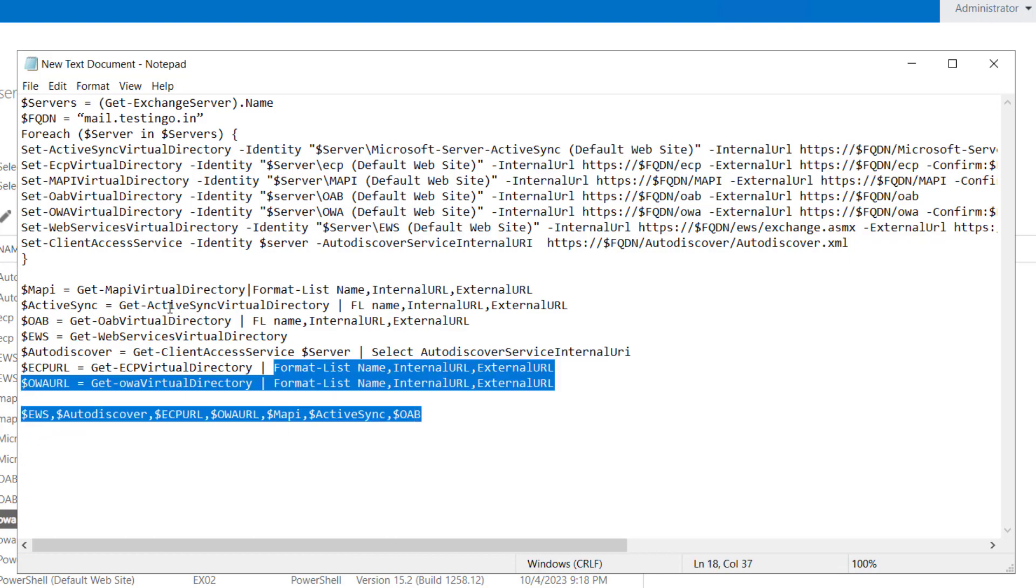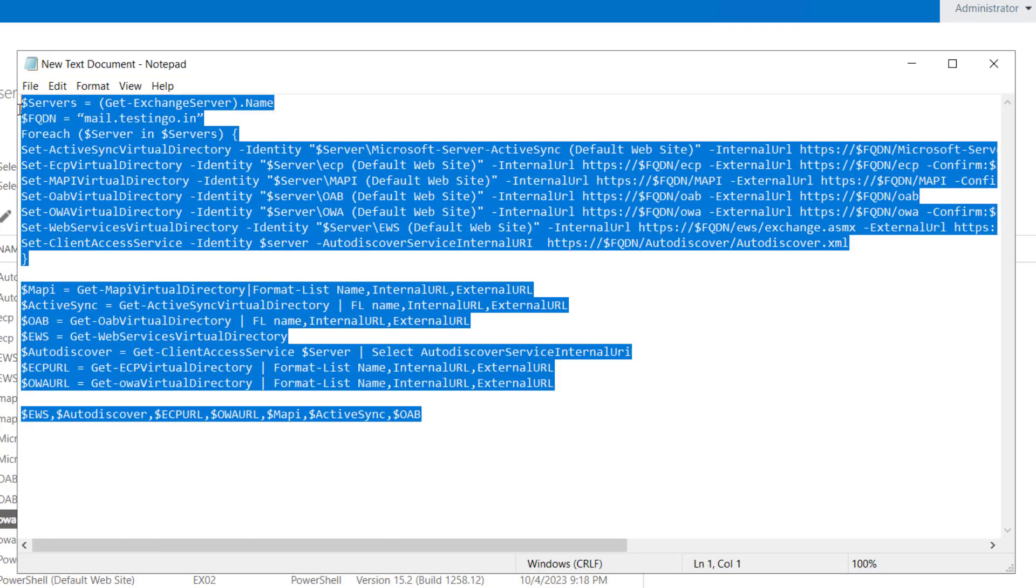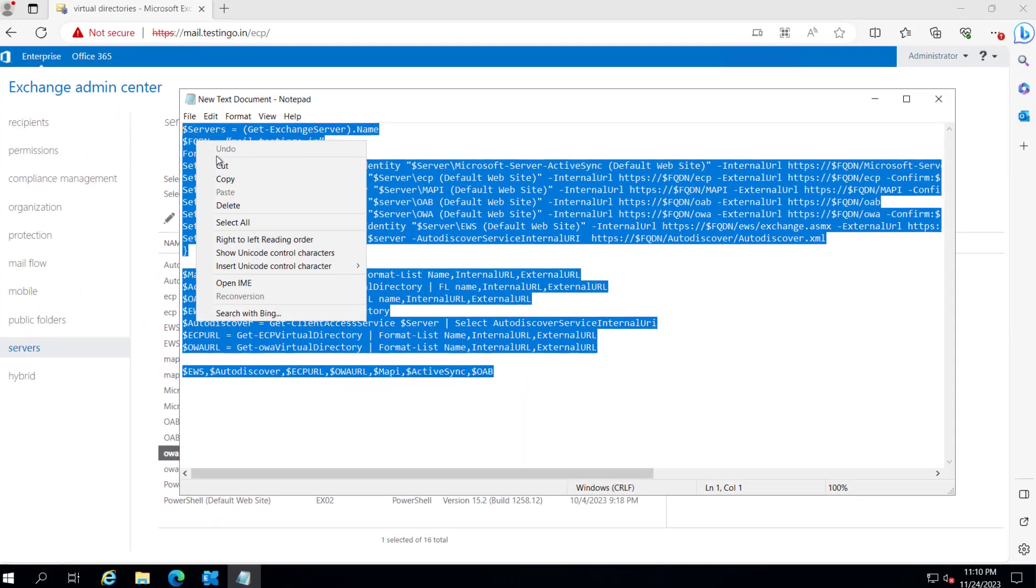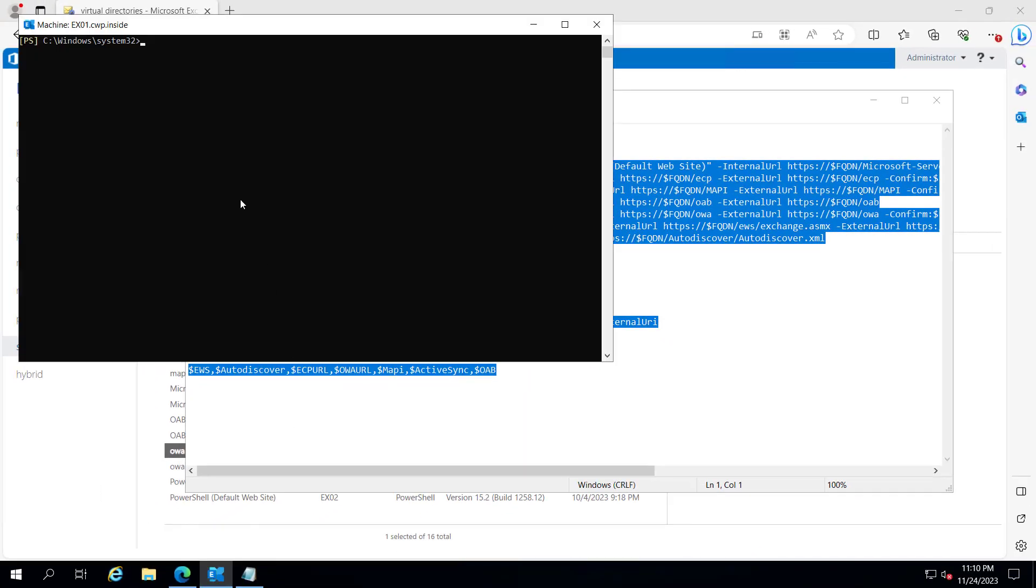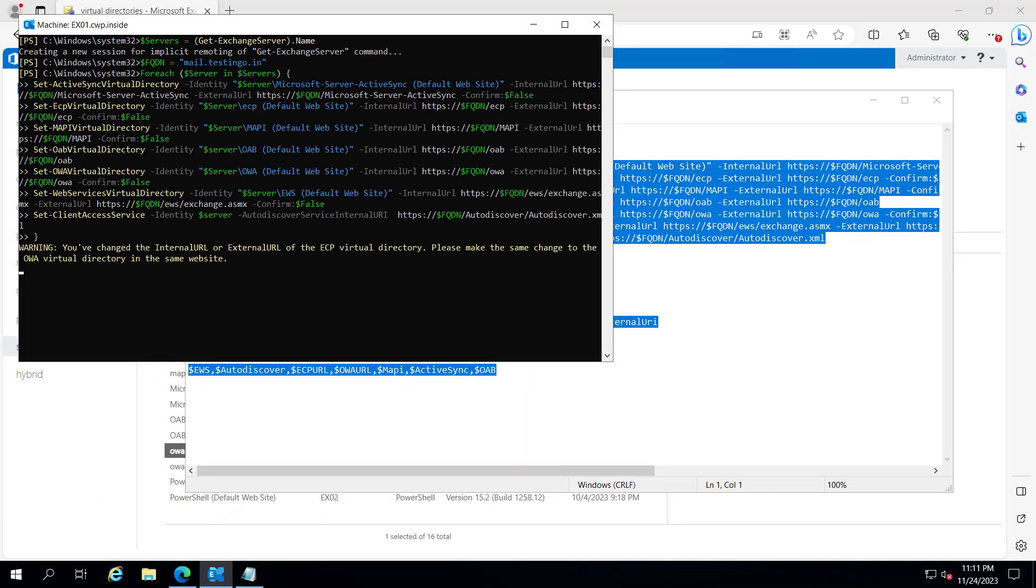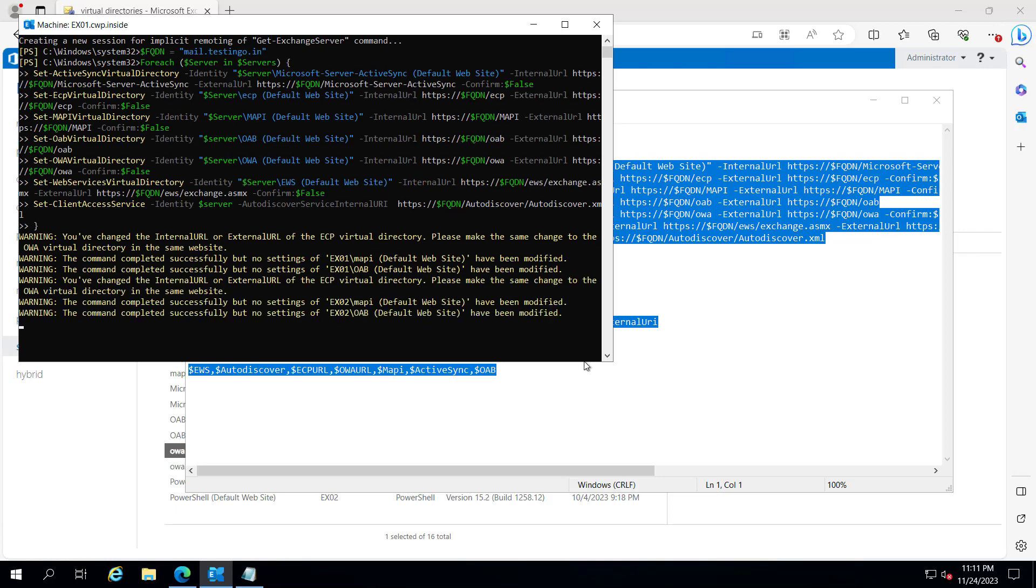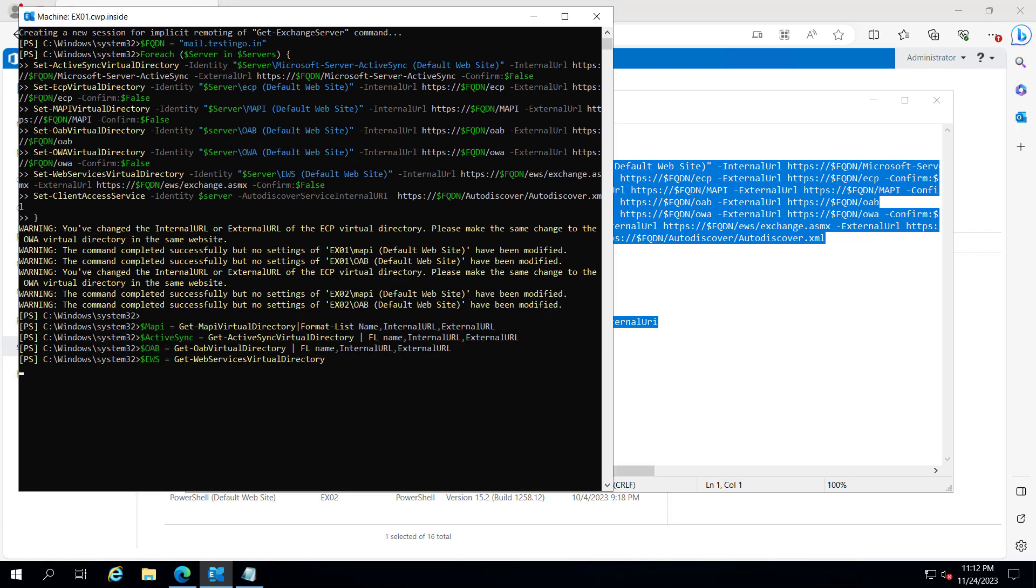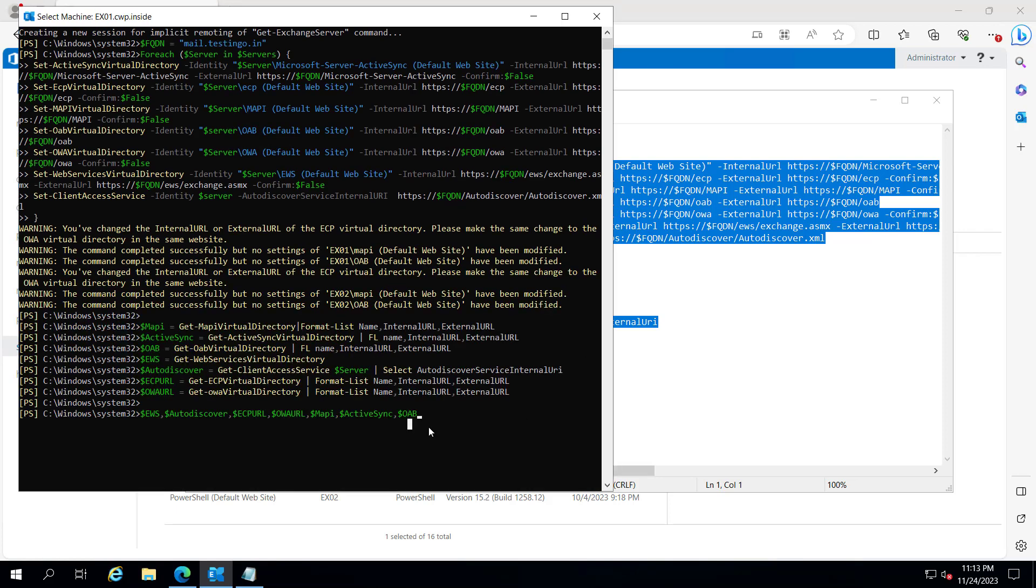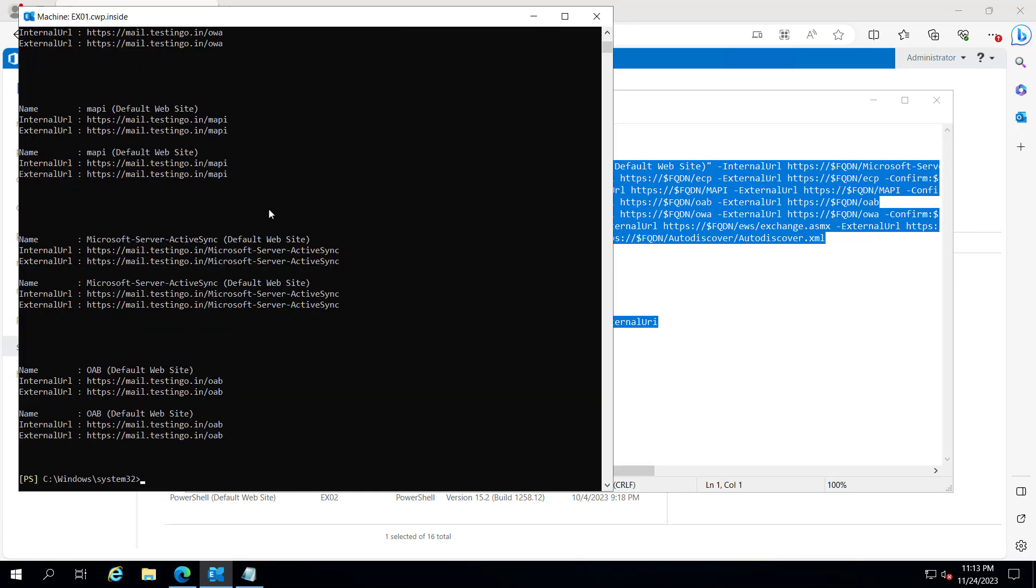So let's copy this script and let's try to run this script. Let me increase the size of this.